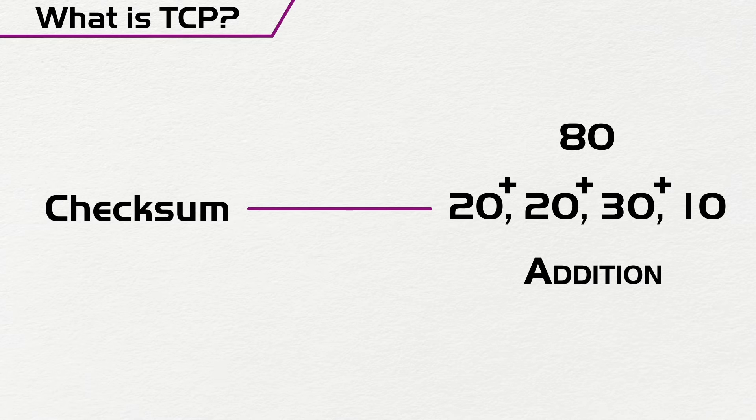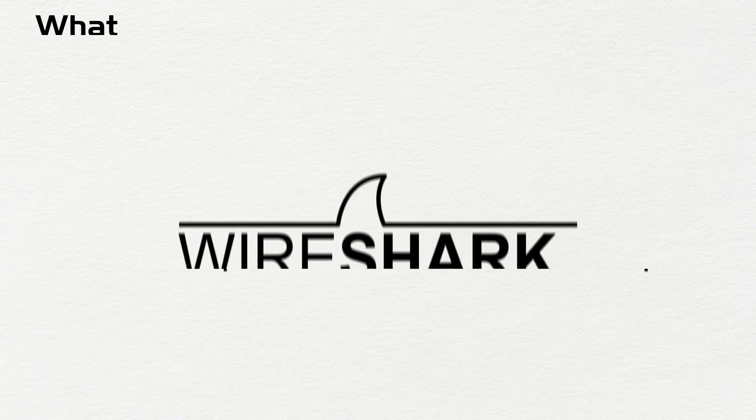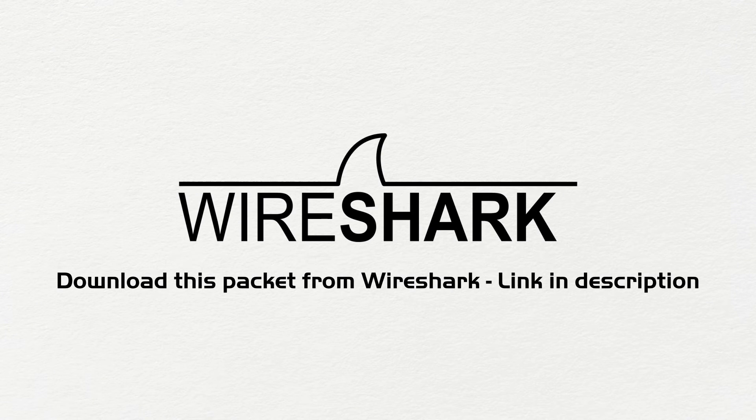Now what we are going to do is that we are going to try to see how TCP works on a live network. And we are going to use a software known as Wireshark to figure this out.